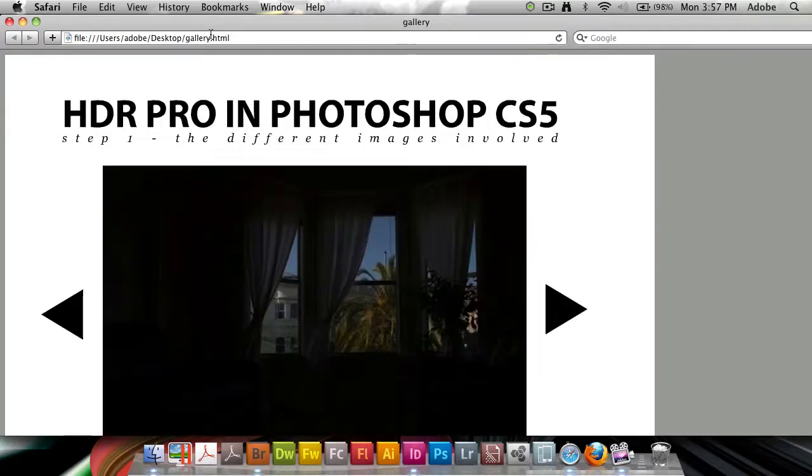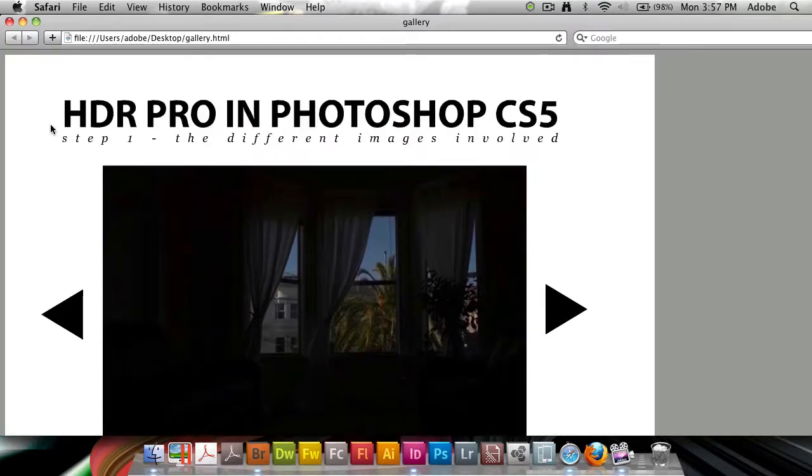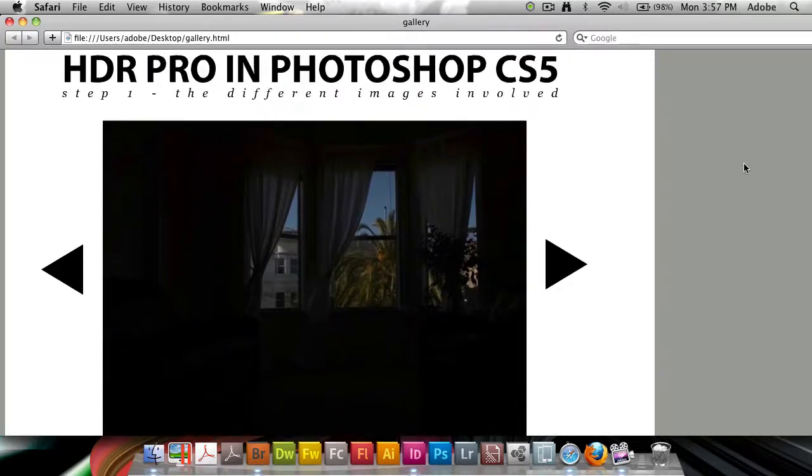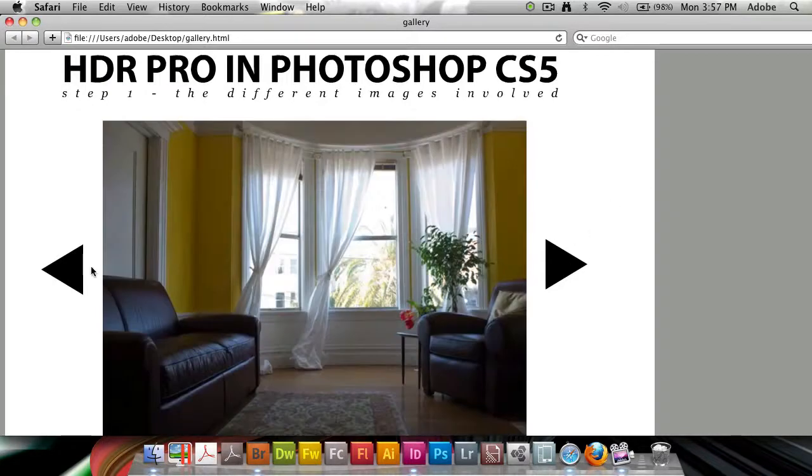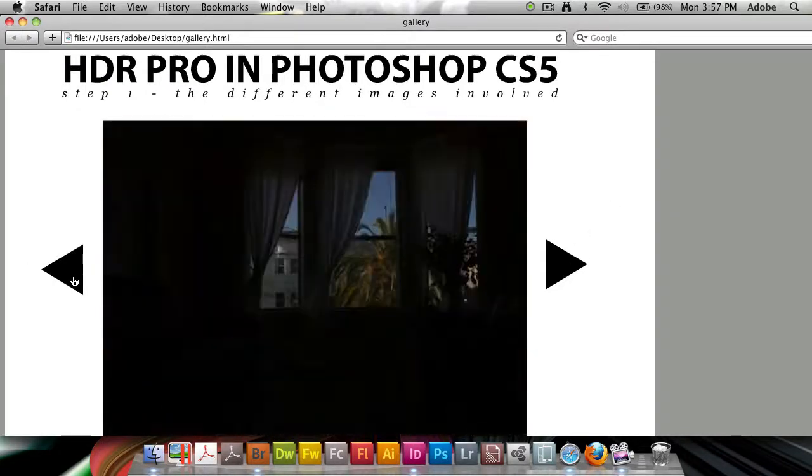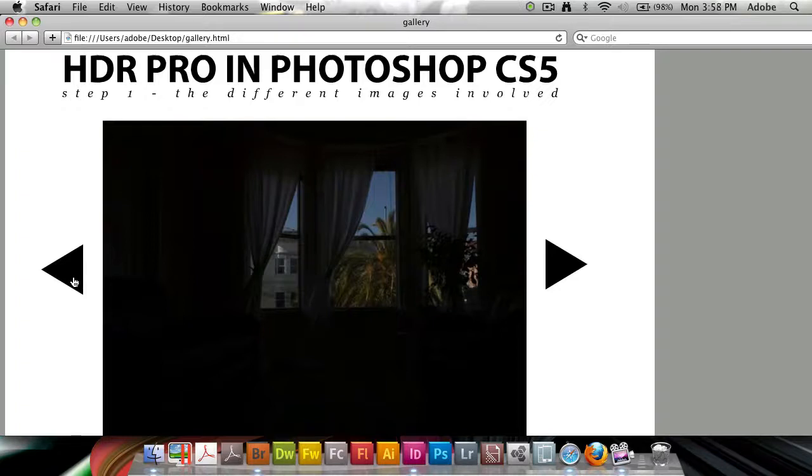It's going to open in Safari, which is my default browser. It's going to open up the HTML file that it generates alongside it. Here we have it, the full-sized HDR Pro in Photoshop CS5. It's a Flash file, and we're able to go back and forth. Remember, all we did was set up a couple of buttons in InDesign. We didn't even have to touch Flash CS5 to do any of this, right on the web from InDesign.